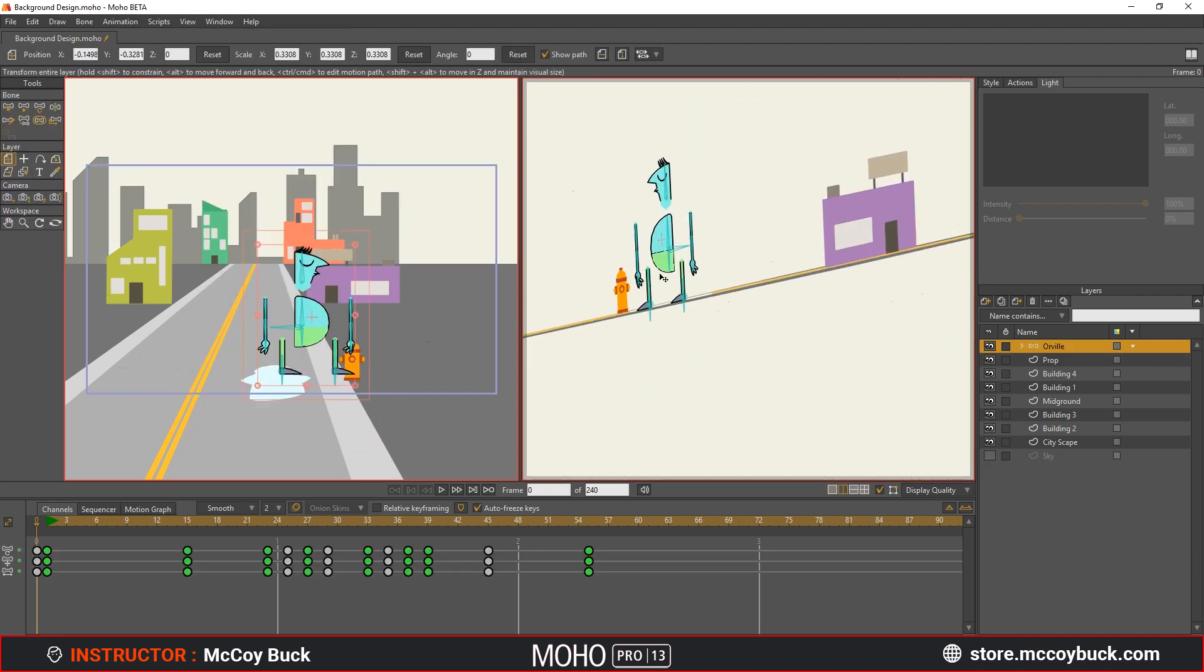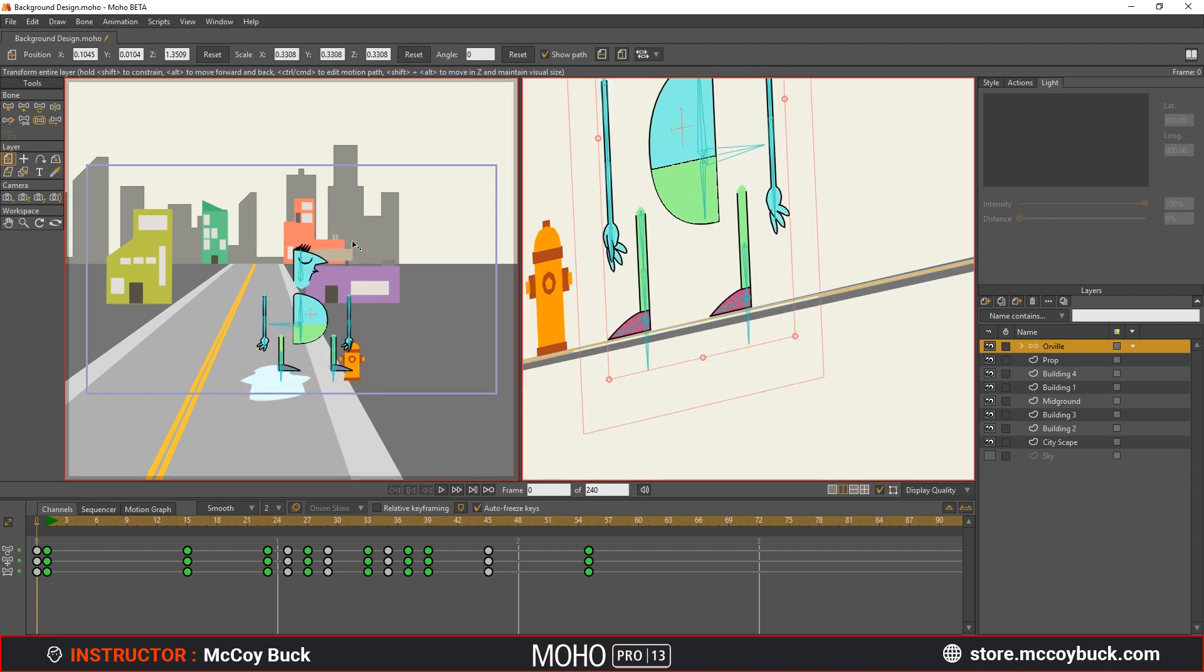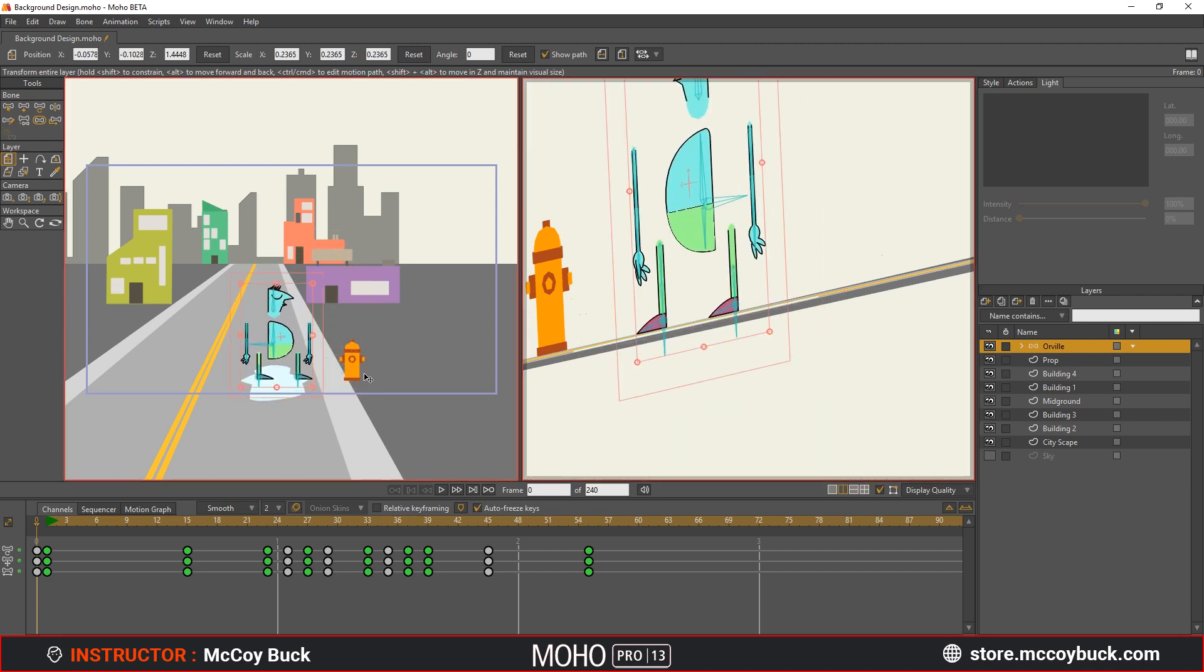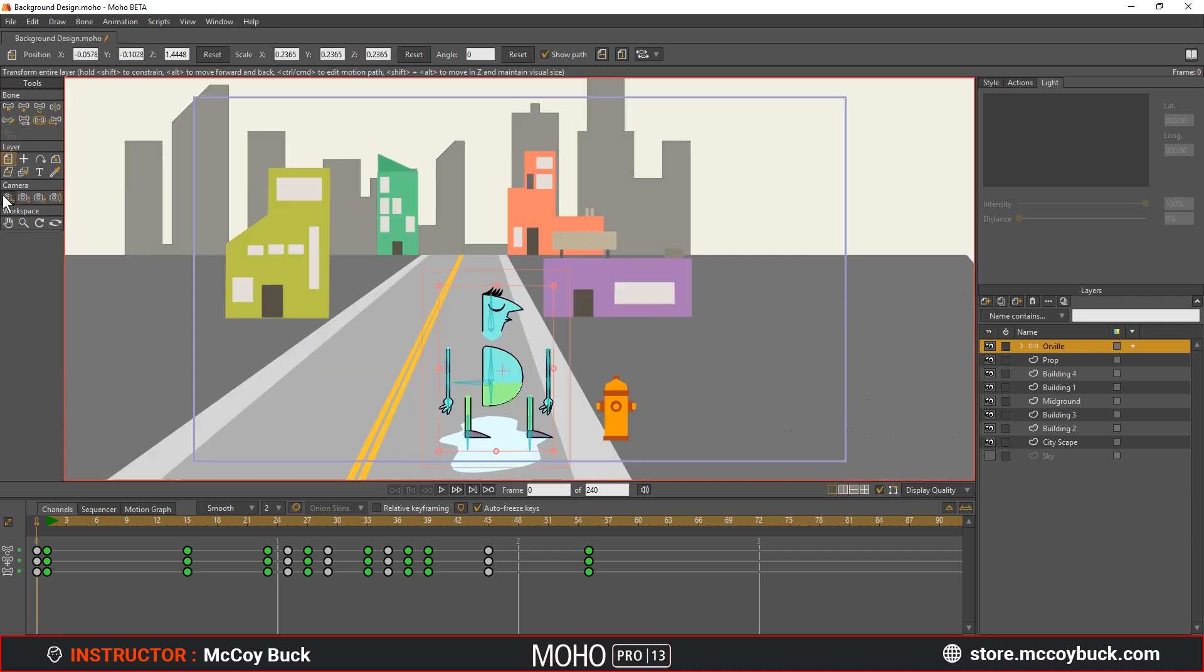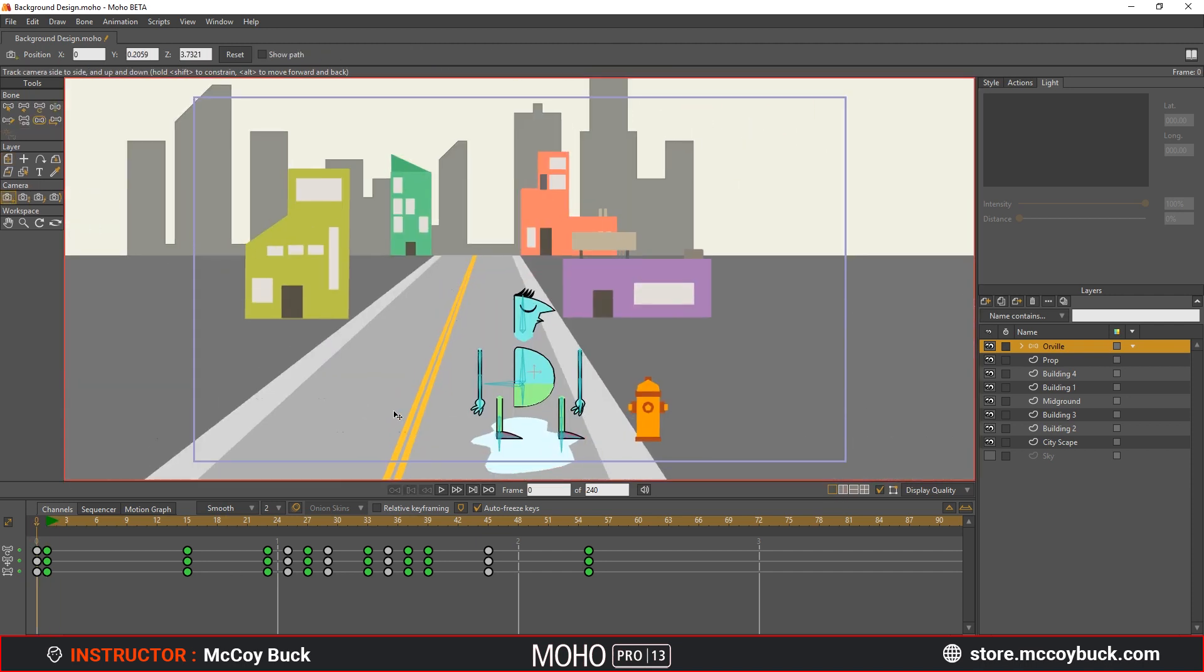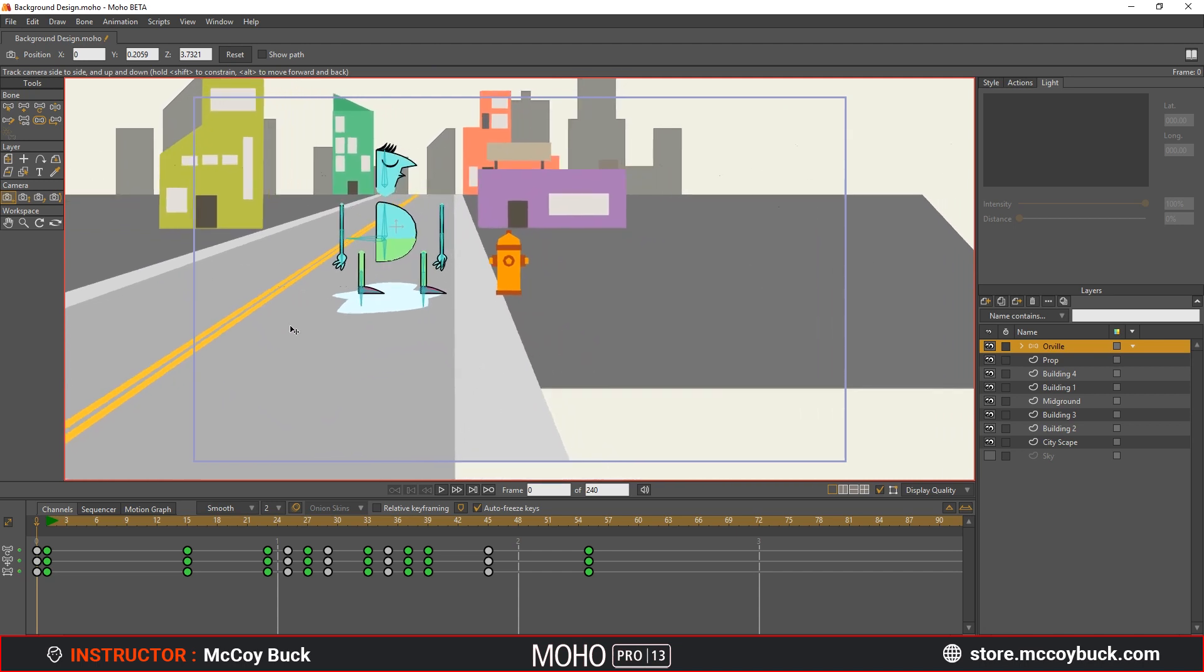Once everything looks positioned properly, test with your camera track tool. If everything looks good, we are now ready to animate our scene.